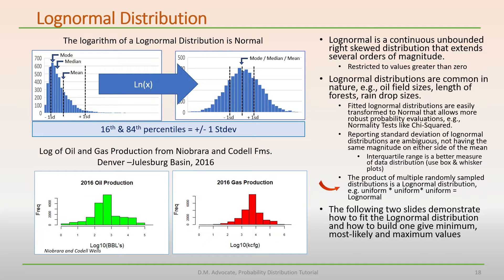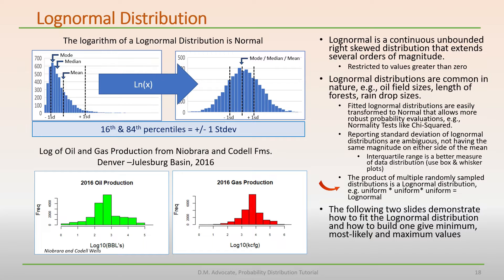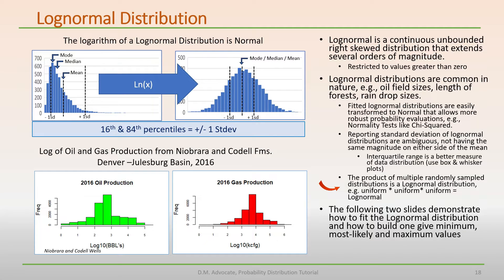One interesting observation about a log normal distribution is that the product of multiple randomly sampled distributions tend to produce a log normal distribution. For example, a uniform distribution times a uniform distribution times a uniform distribution yields a log normal distribution.